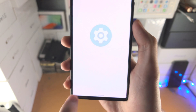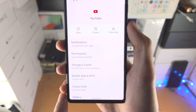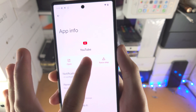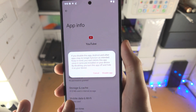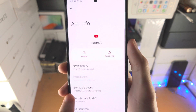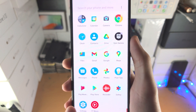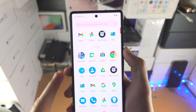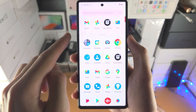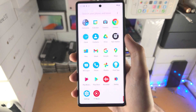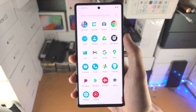Then tap on the eye icon and you'll see Disable. Tap on Disable, then Disable App, and now when I go back YouTube has been completely hidden. It was here before, it was also here, and now it's gone.